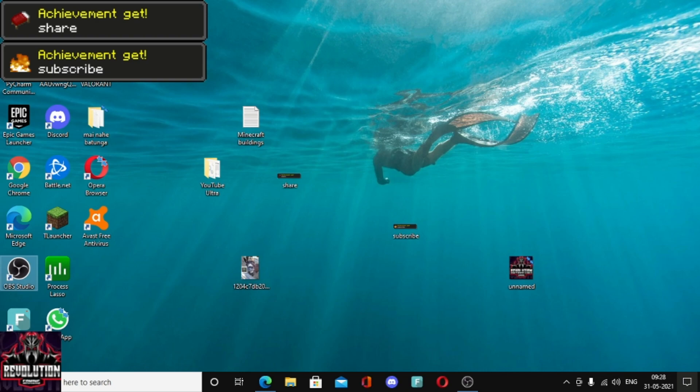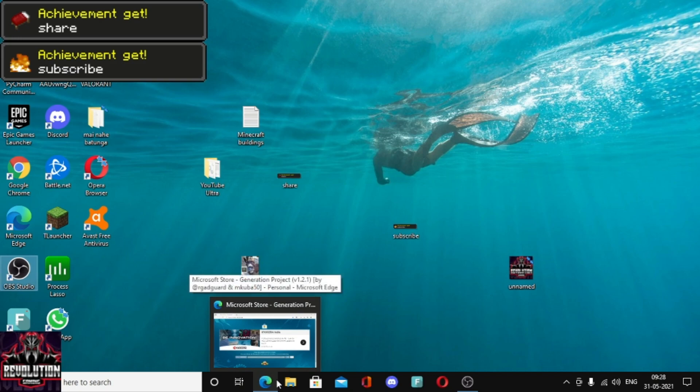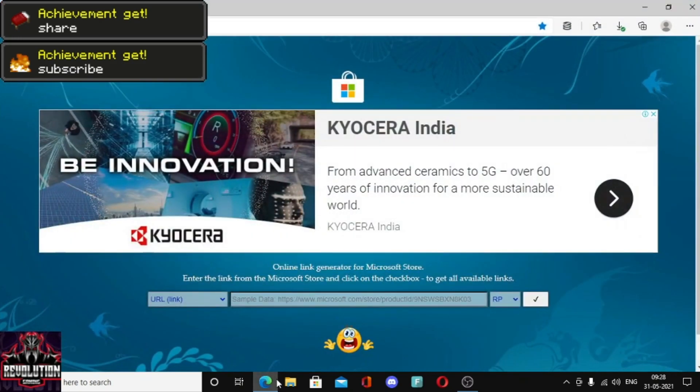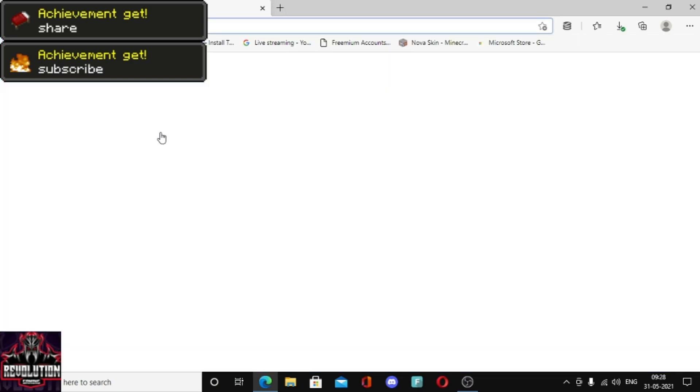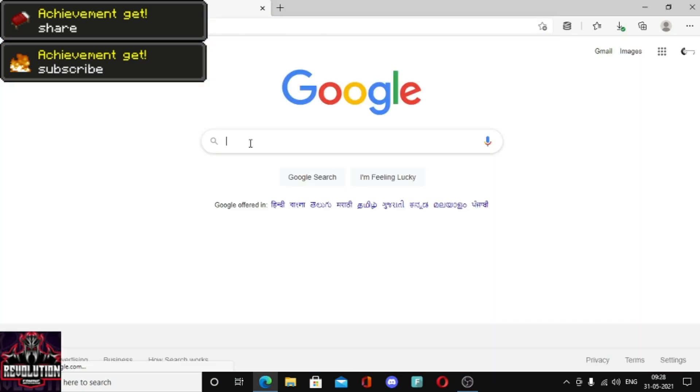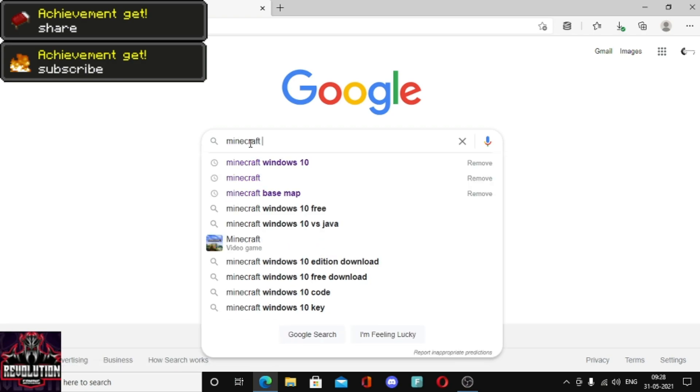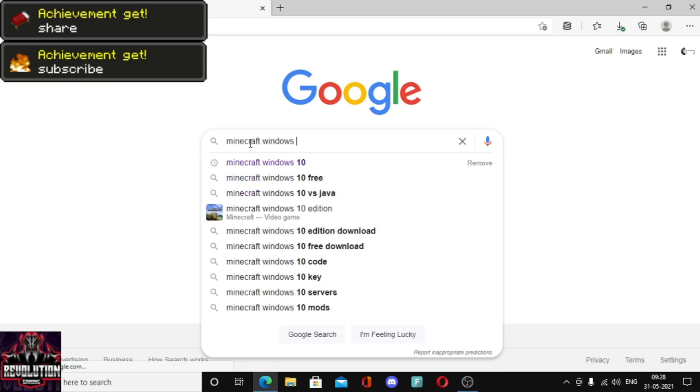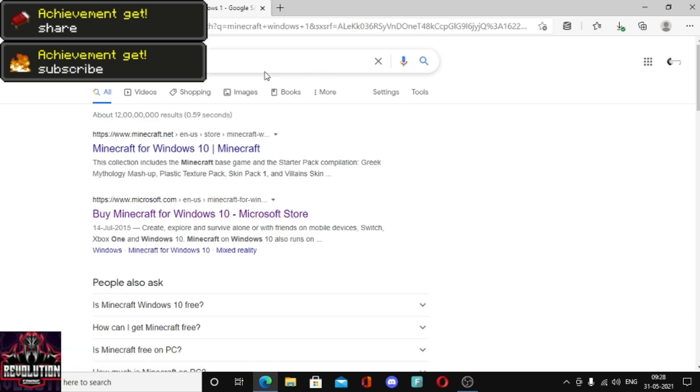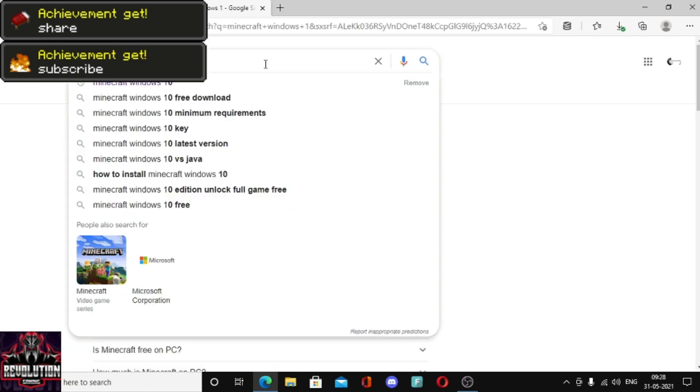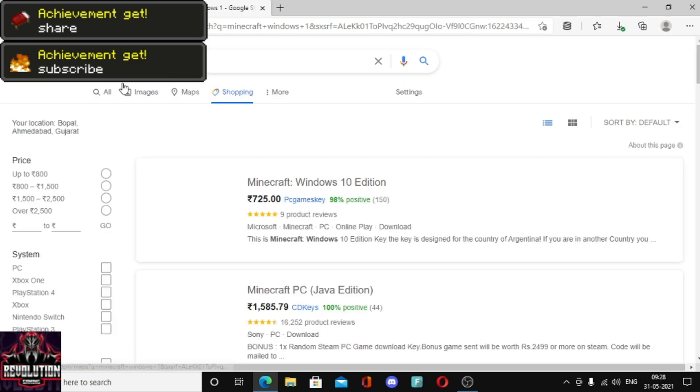First, go to Microsoft Edge and Google. Type Minecraft Windows 10. You have to type Minecraft Windows 10, only Minecraft Windows 10.